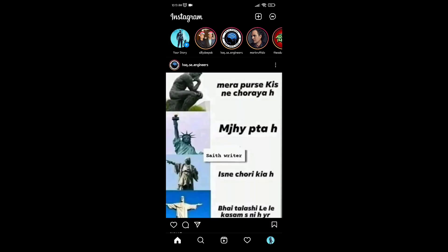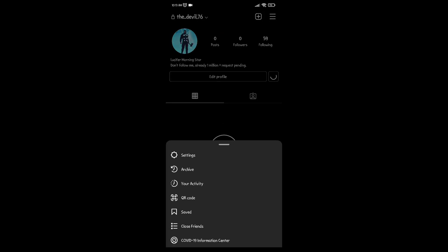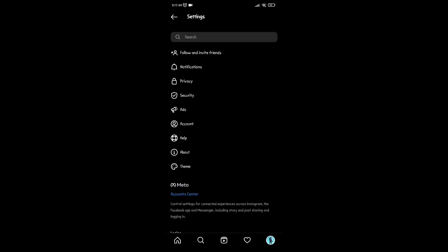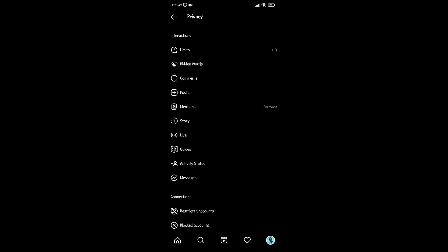Open your Instagram, then go to your profile, and click on the 3 lines on the top right corner. Then click on Settings. Click on the Privacy option, then click on the Posts option.